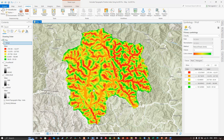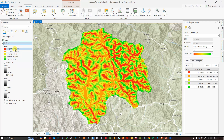High TPI values are indicated in green and low TPI values are indicated in red. Positive TPI indicates higher elevation areas, while negative TPI indicates valleys, depressions, or lower slope areas.